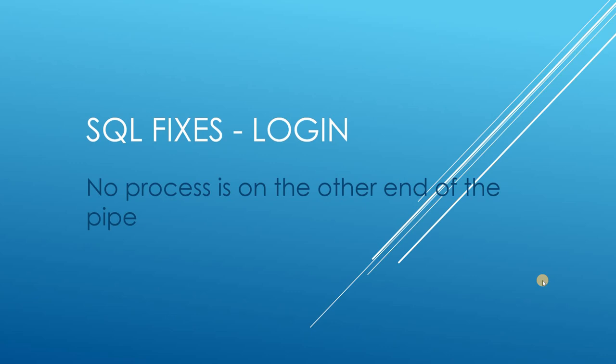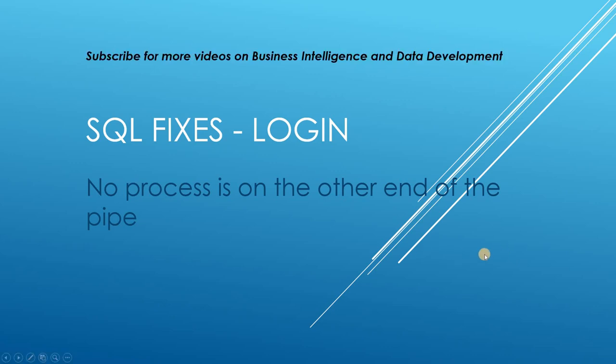Hello and welcome to my channel. I am Bearded Dev, bringing you videos on business intelligence, data analysis, and SQL programming. In this video, we're going to be looking at a login issue in terms of SQL Server.